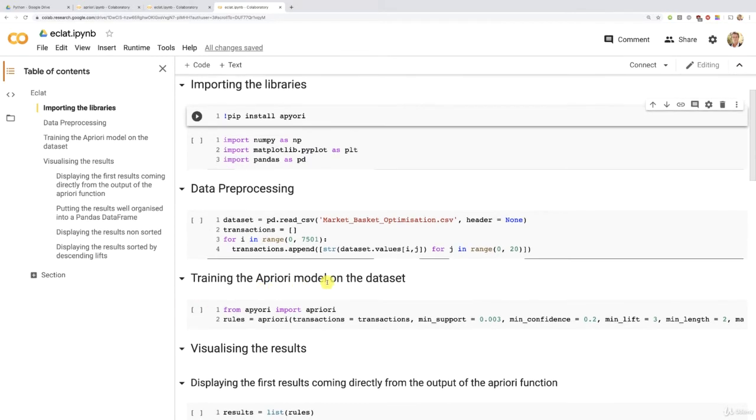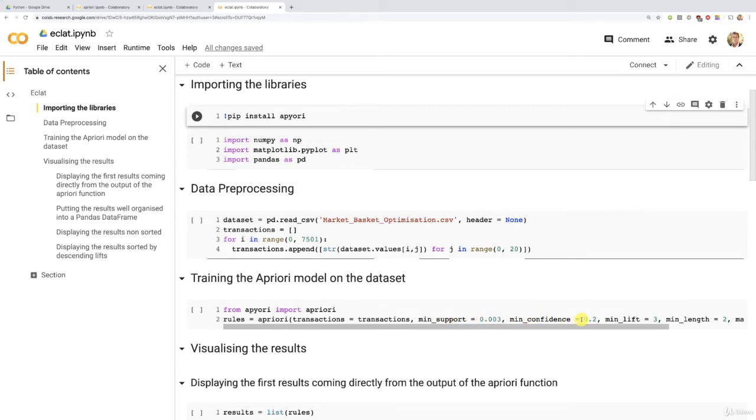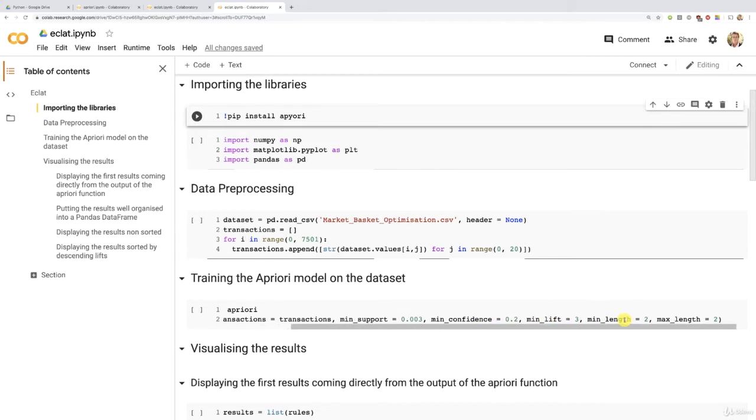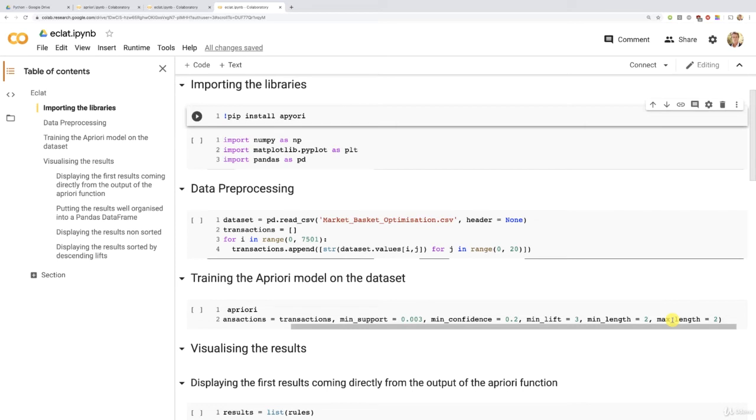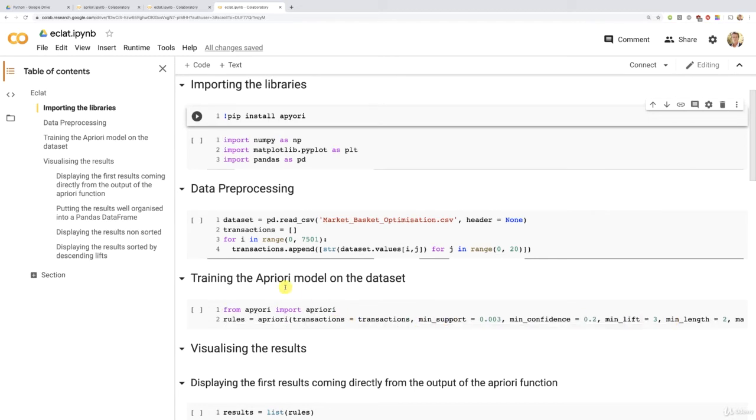Then here, when training the Apriori model on the dataset, I kept everything. We could remove the min confidence and min lift here in order to really only consider the support, but I recommend to still keep them because these two will give you even stronger associations. So I don't recommend to remove them. And then I kept these because we're still in the same scenario to find the best deals, buy one product, get another product for free. So we still have to keep this. But then in the end, I'll explain how to run some Eclat analysis on a larger set of products, because remember that with Eclat, we're not considering rules, but sets of products.